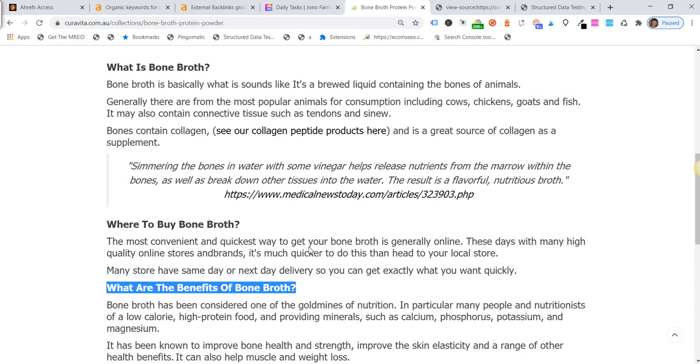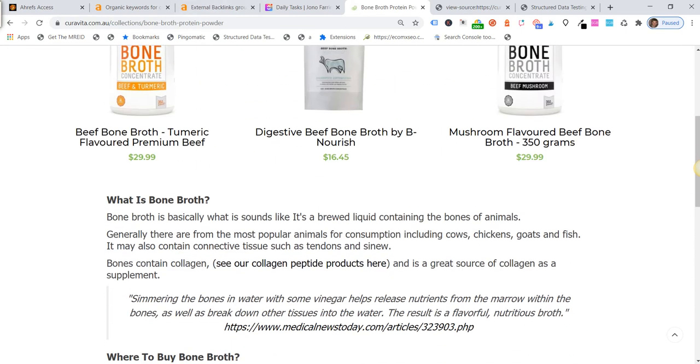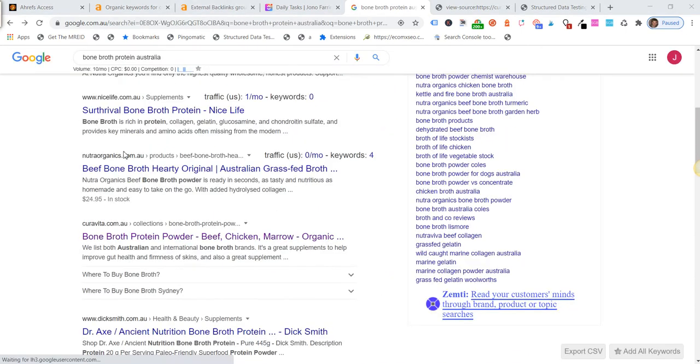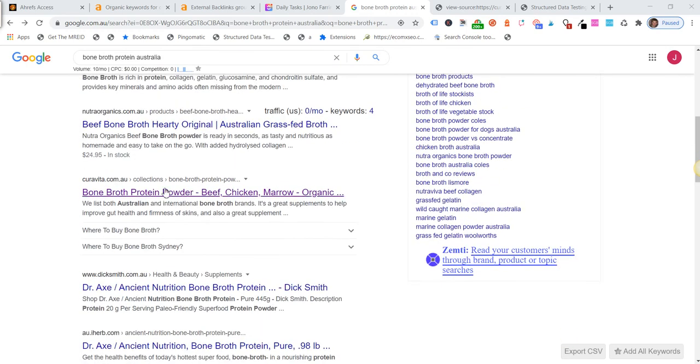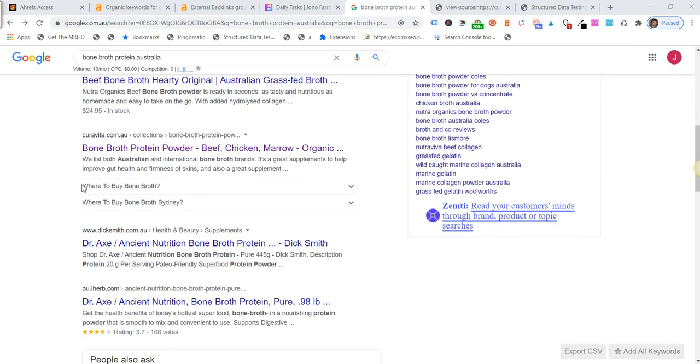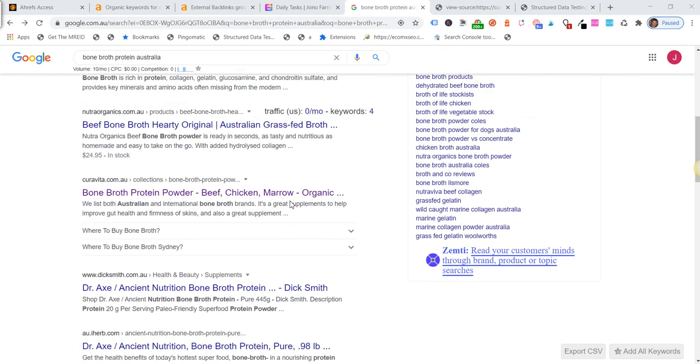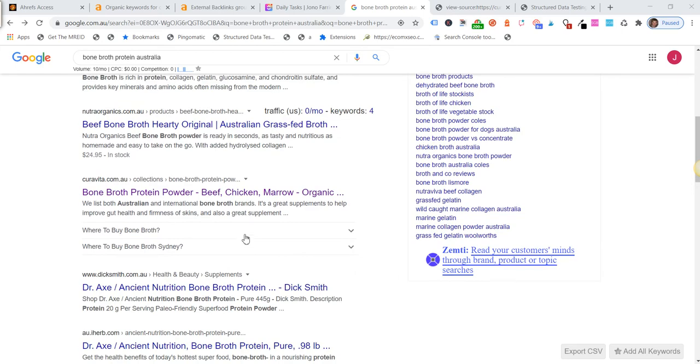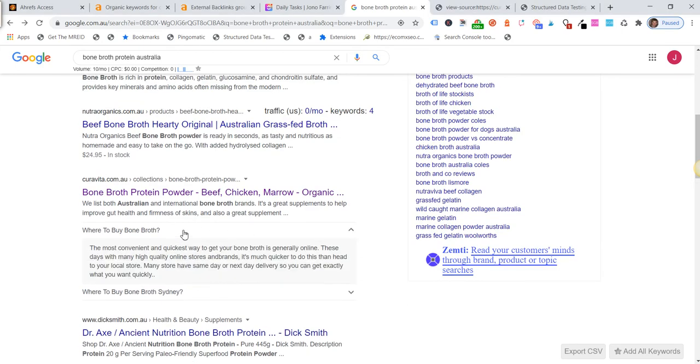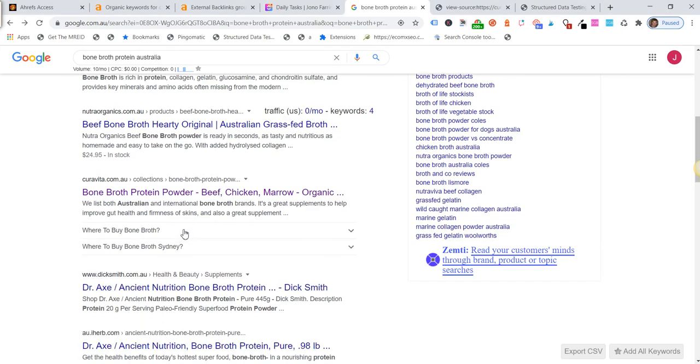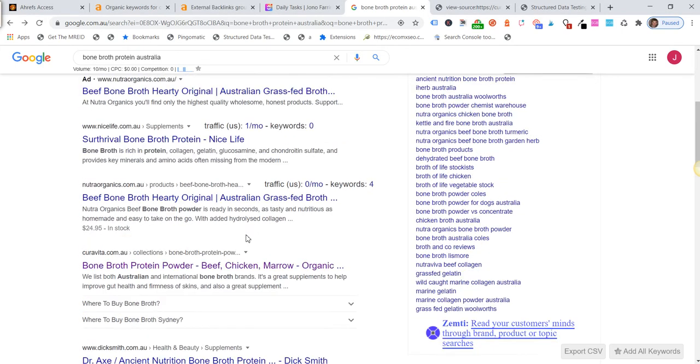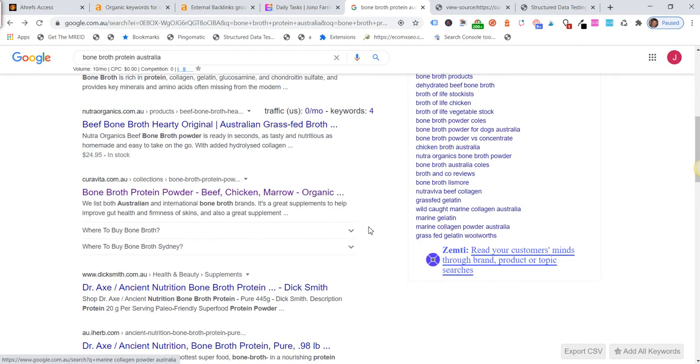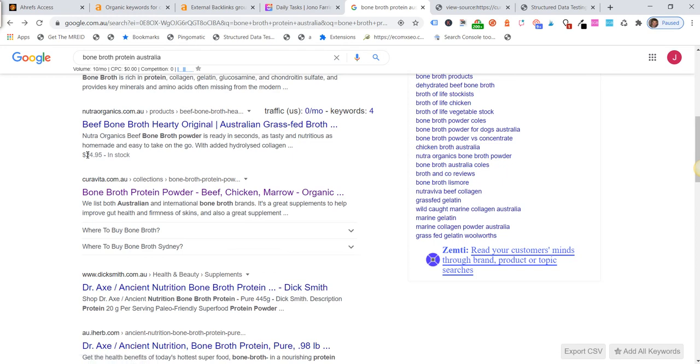So interesting. Now obviously one of the benefits of having this structured data in here is it adds these drop-down sections and it's a point of difference between all the other search results on the page. So there's potential to gain greater click-through rate. We actually haven't been tracking that. We just wanted to see whether we had an increase in rankings or not.